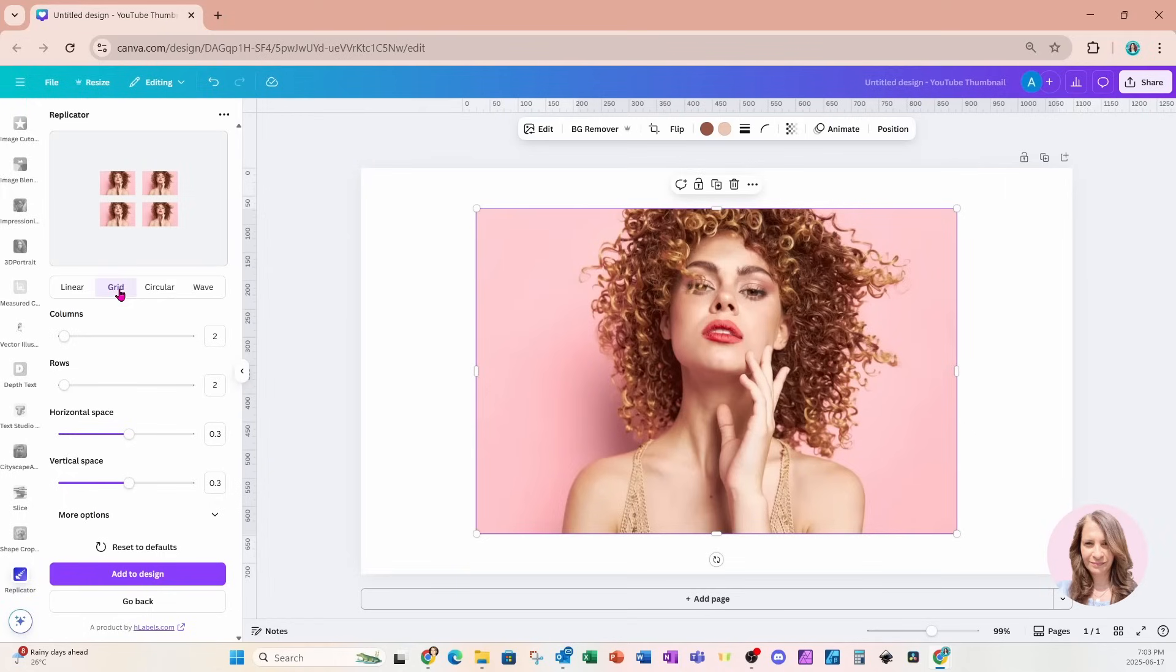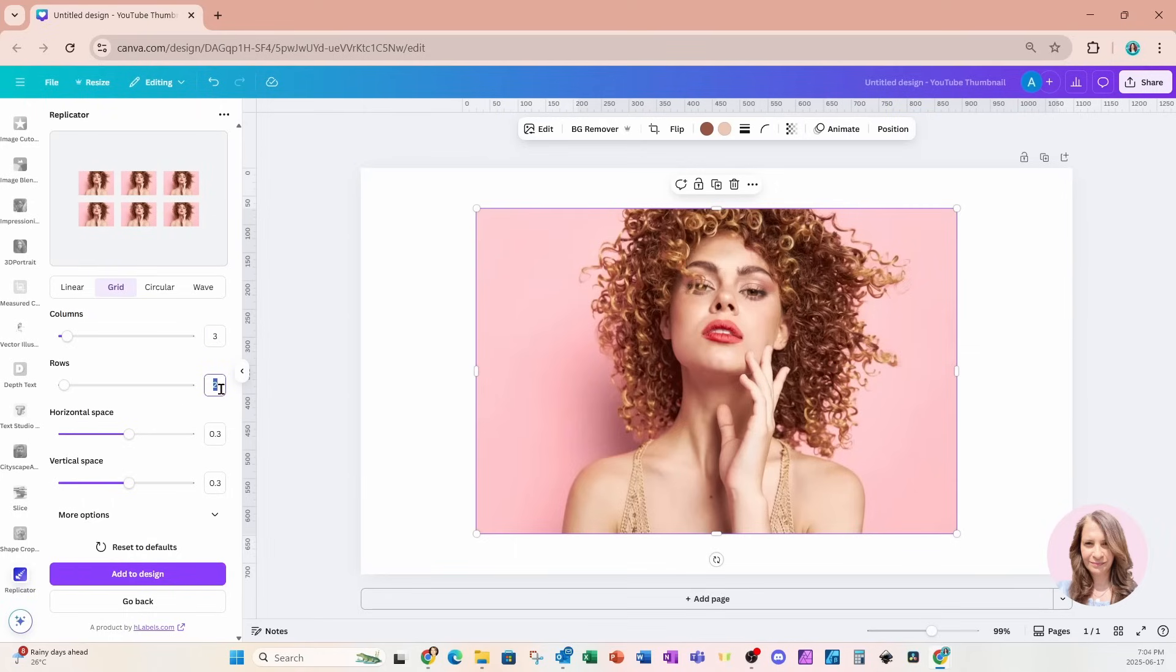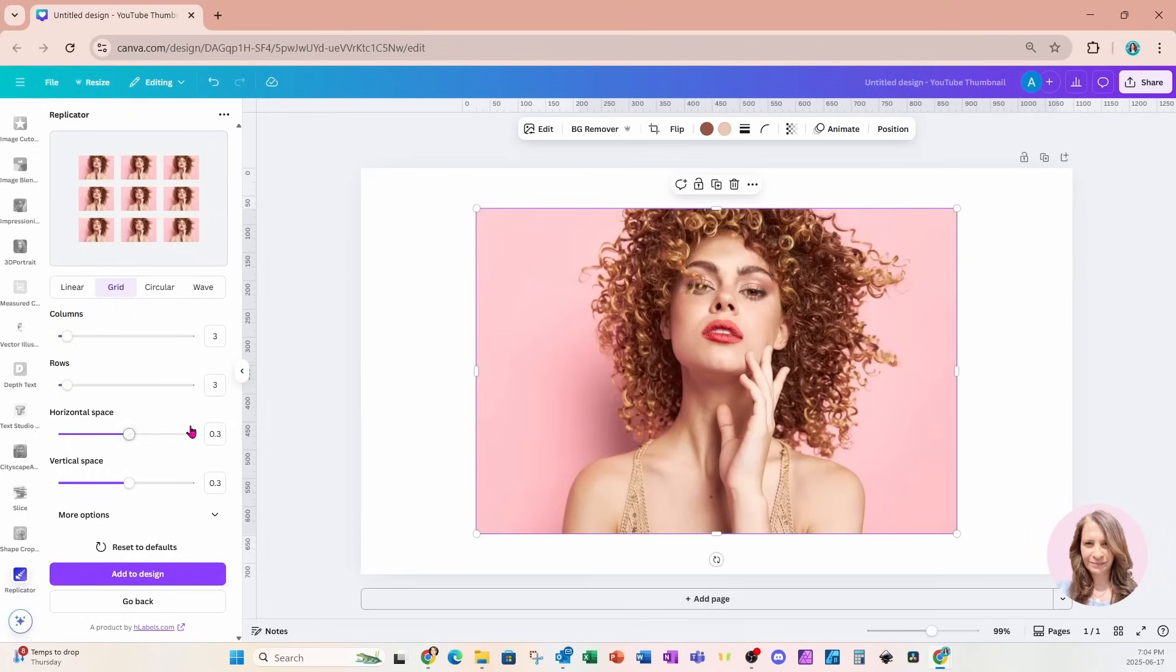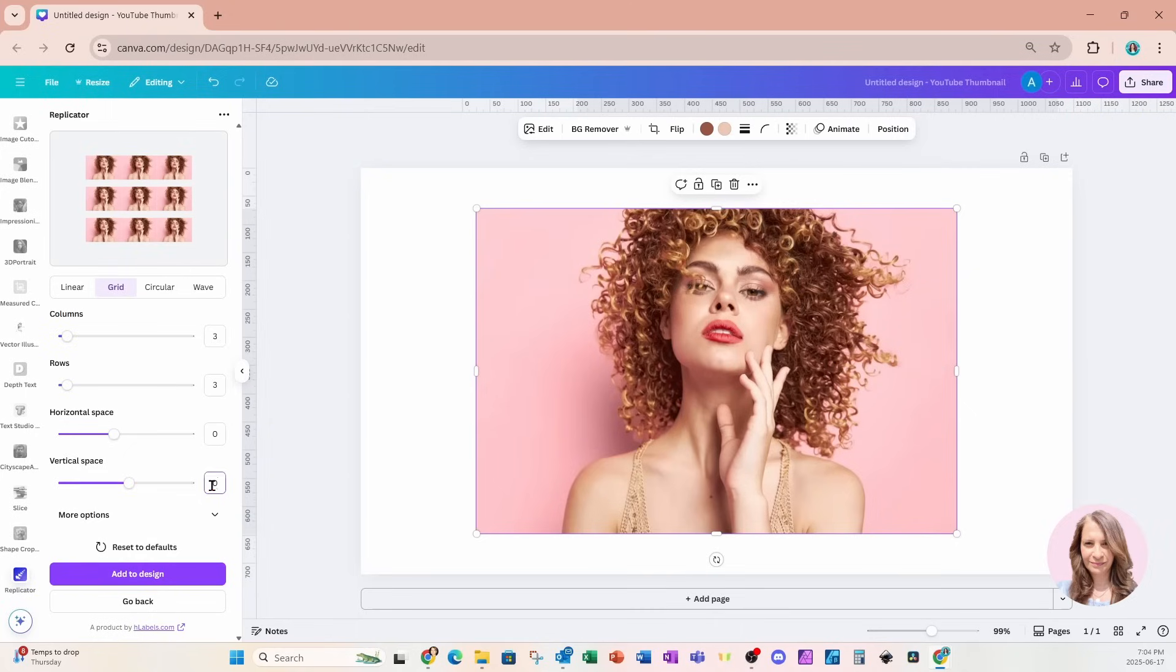And I'm going to modify the number of columns. I'm gonna change the number of columns to three. And I'm gonna change the number of rows to three as well. Now you're gonna notice there is some space in between my images. So it all depends on whether you want that space there or not. Over here, we can see that there is the option to reduce the space. So I'm just gonna set it to zero for horizontal. And for vertical, I'm gonna do the same thing. I'll set it to zero.